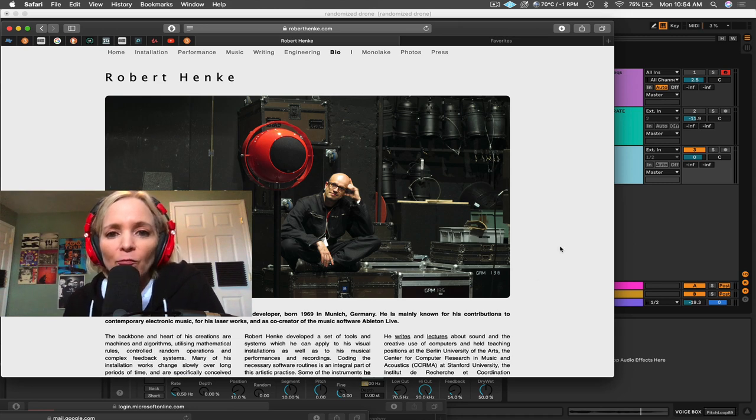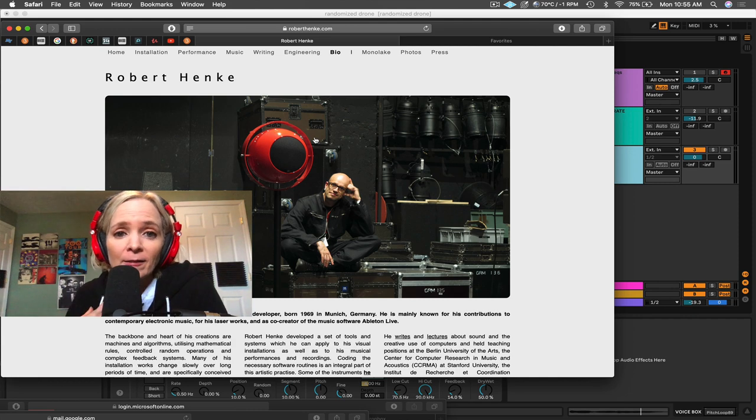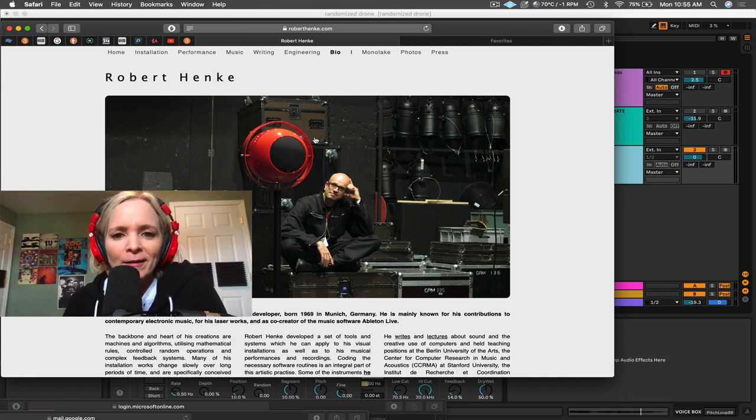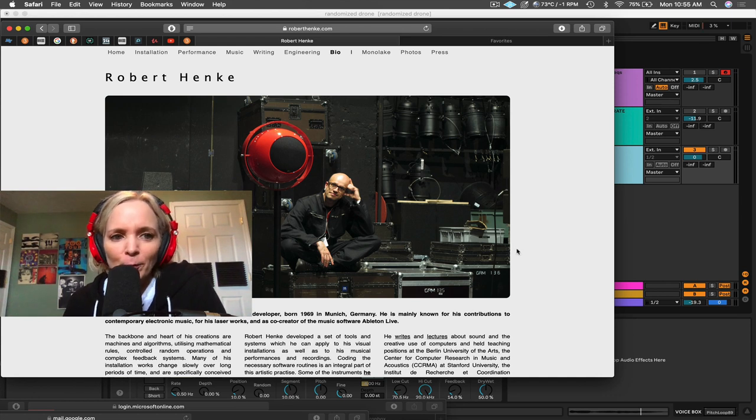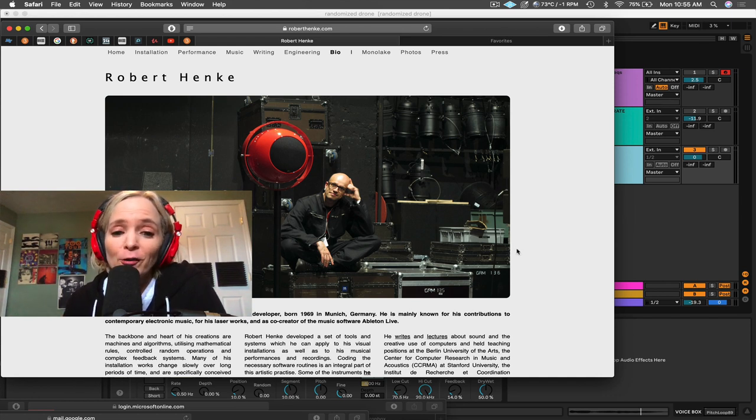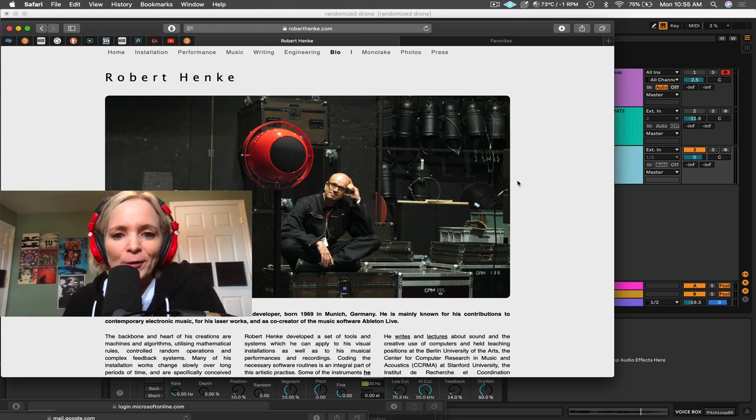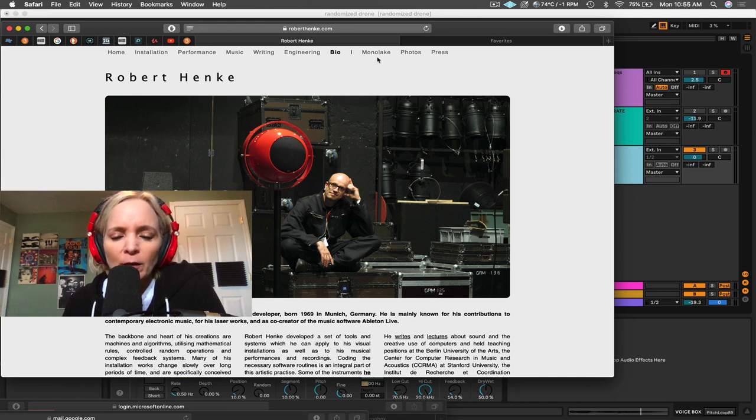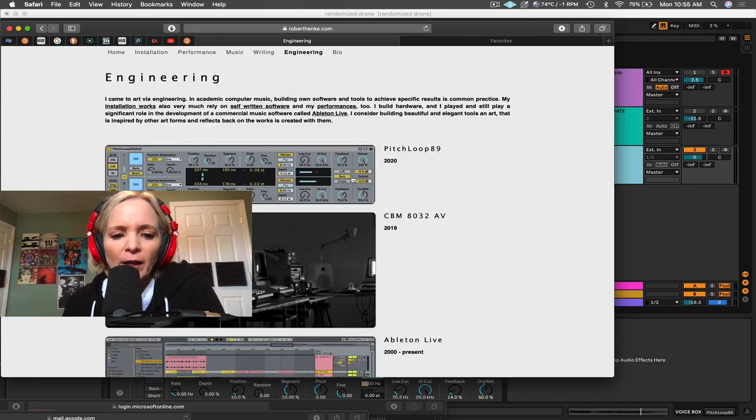And this device was built by Herbert Henke. That is this Texan's best effort at trying to produce his name correctly. I did my research, so I hope I'm not slaughtering it there, but Herbert Henke is one of the co-creators of Ableton Live. Not only that, he's a really accomplished artist, and so you should check out his website. You can find out more about him, his project Monolake.